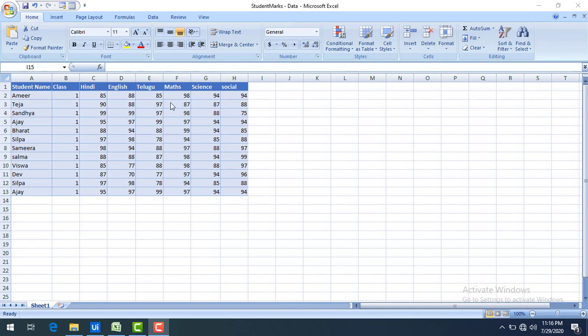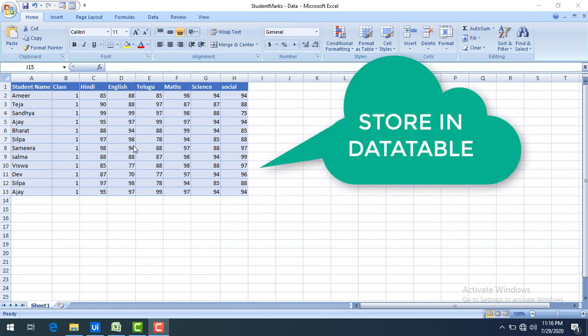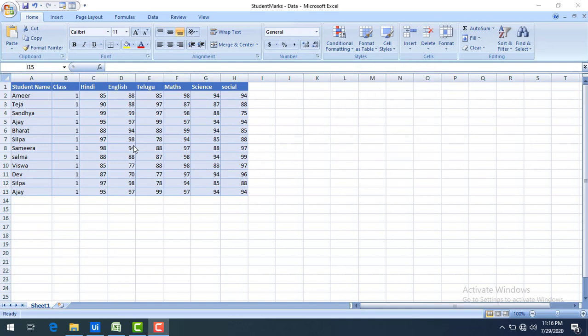By using Excel application scope we are going to open this Excel, and then by using read range activity we are going to store this data in a data table. Now, if there are any duplicate rows in the data table, we can remove them by using the remove duplicate rows activity.